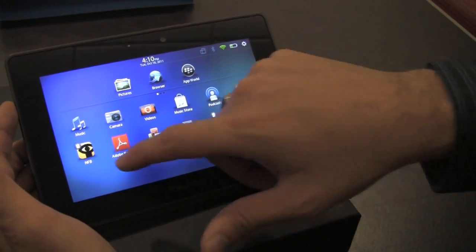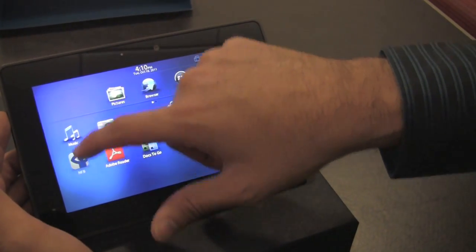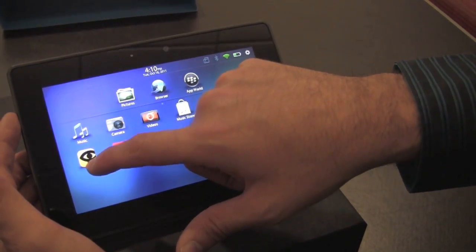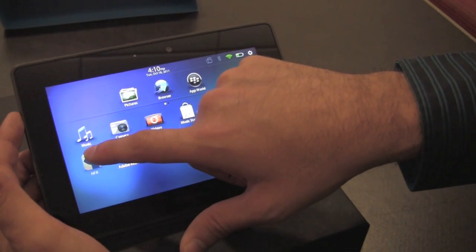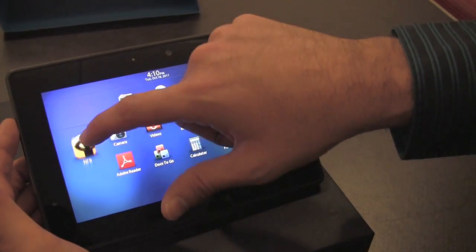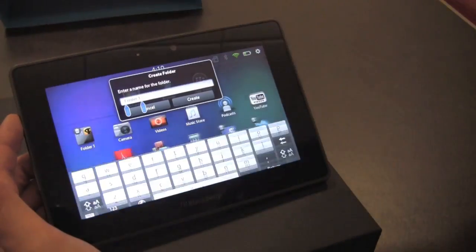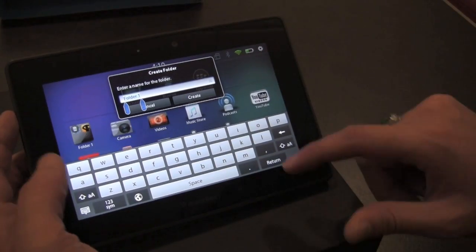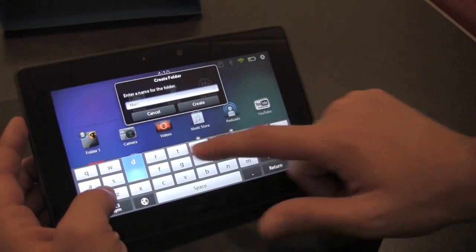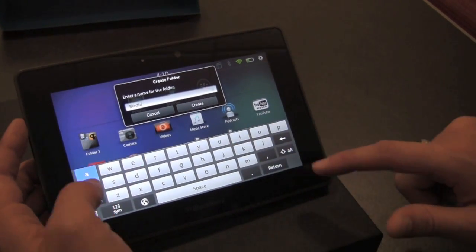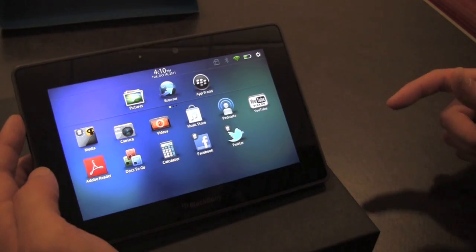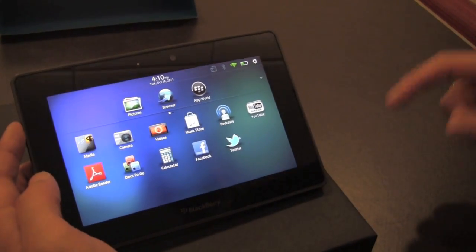And lastly, we can also create folders. So pretty simple — you drop one on top of the other, you give them a name. We'll call this 'Media' because it's got some media stuff in it, and we're off to the races with that.